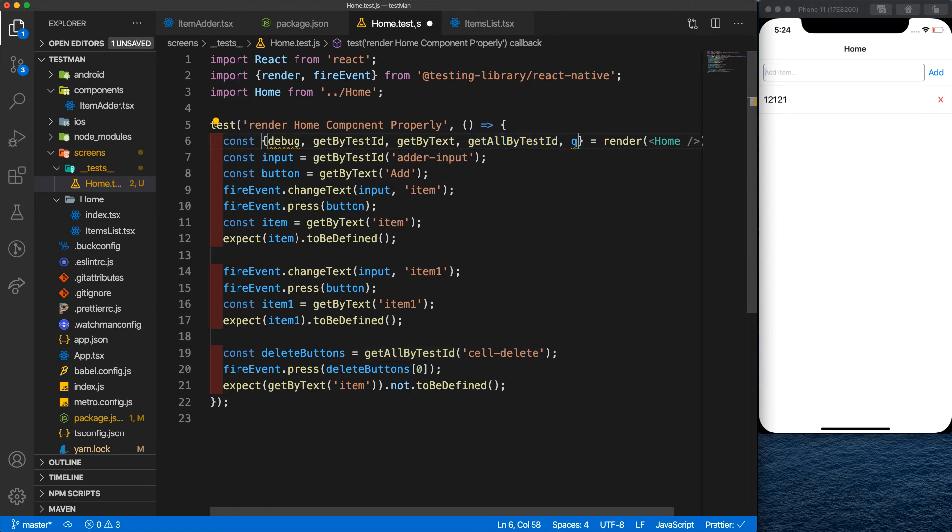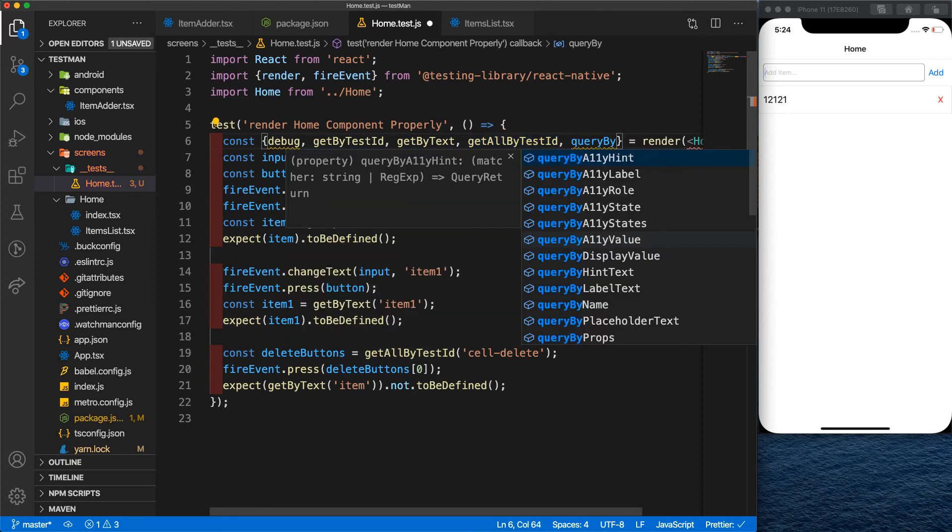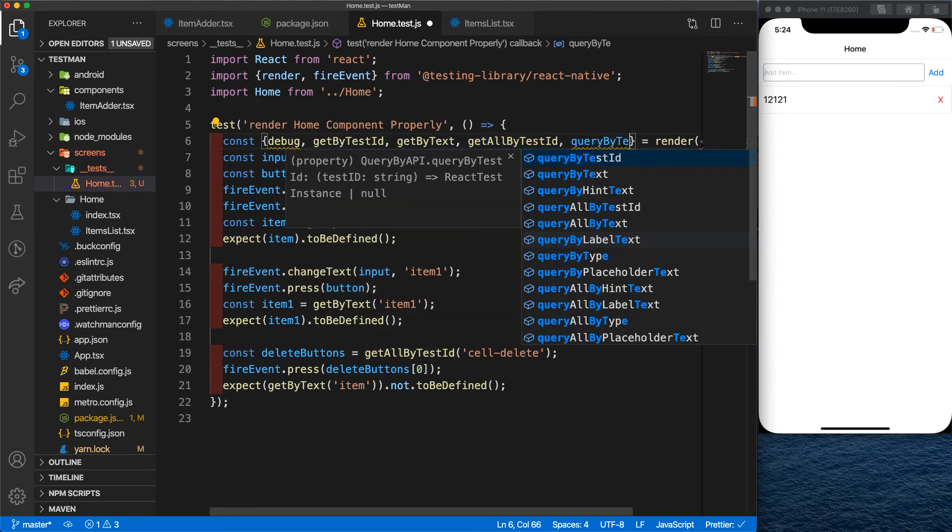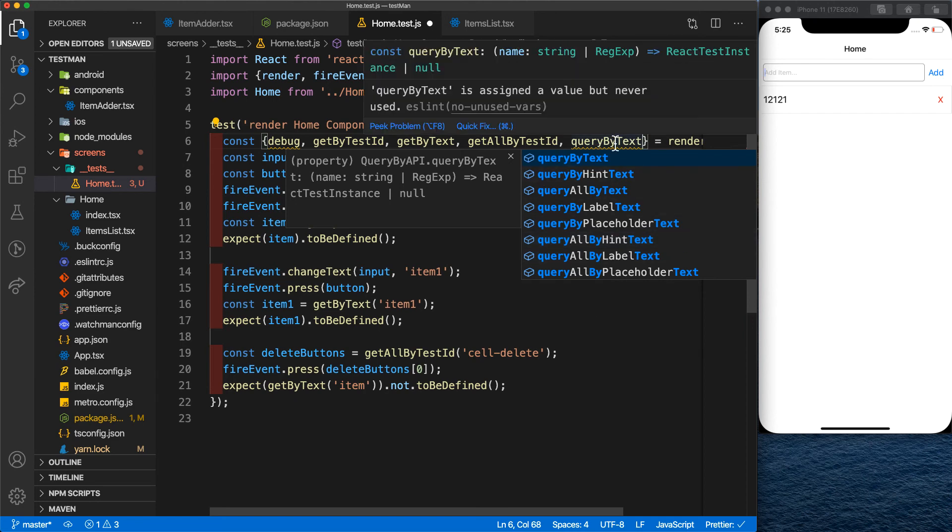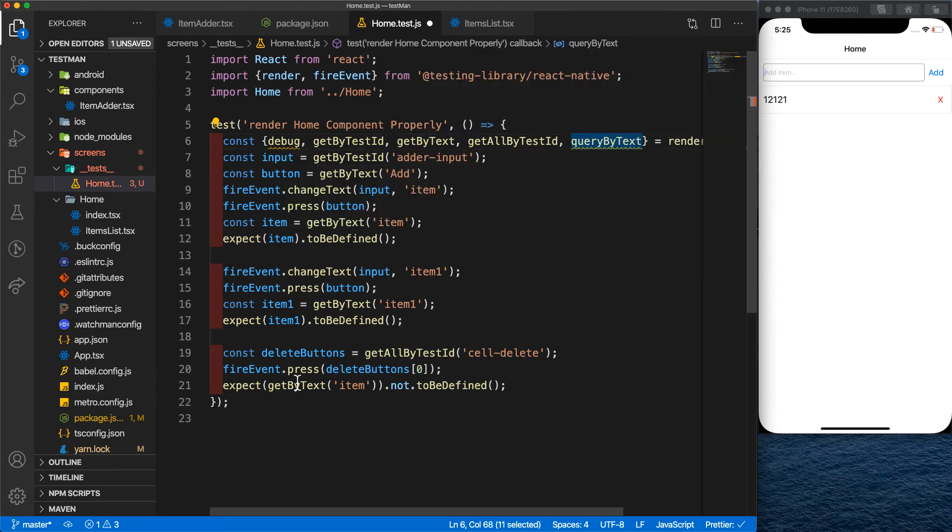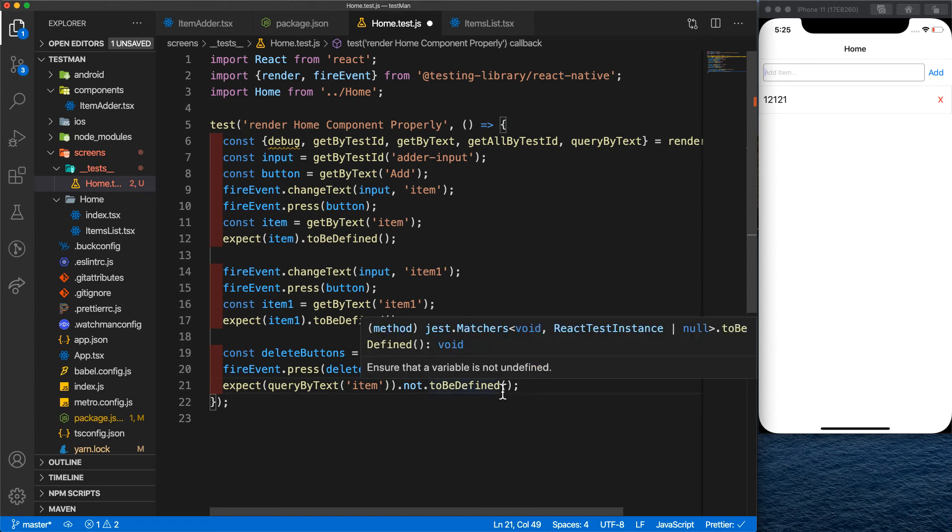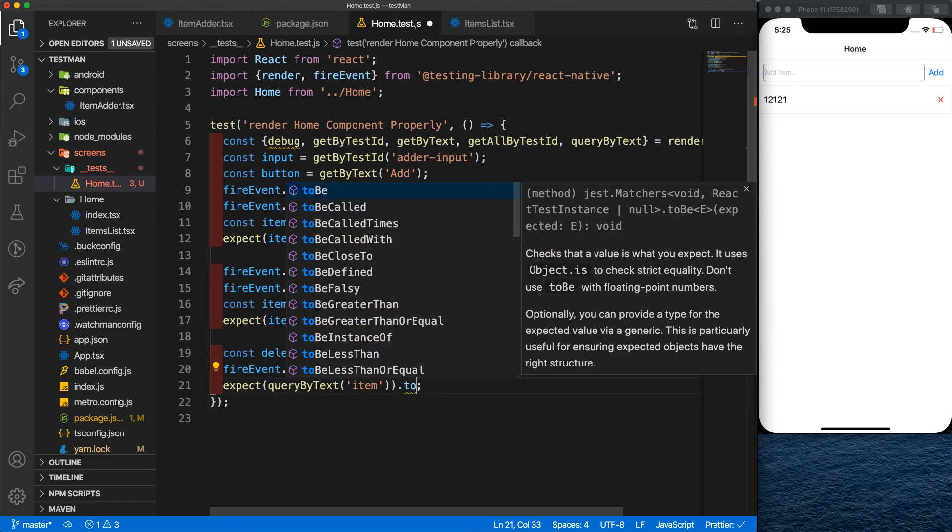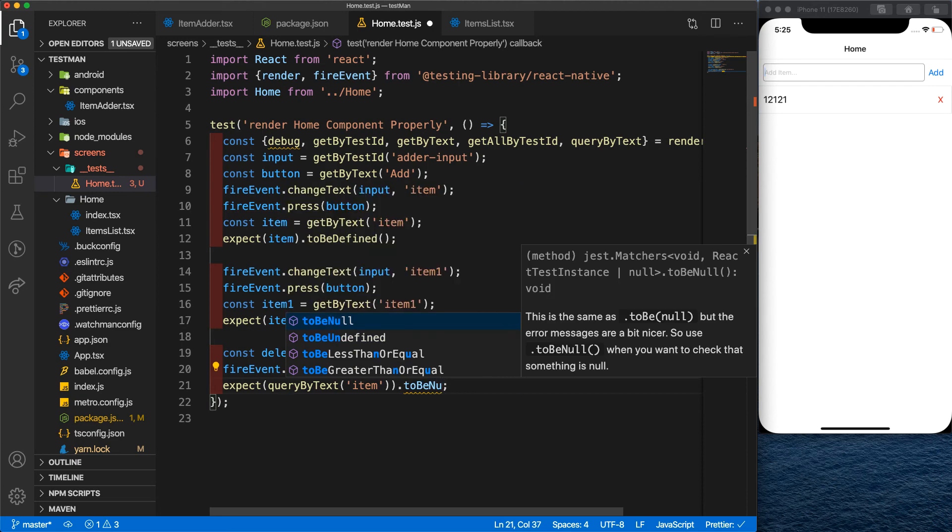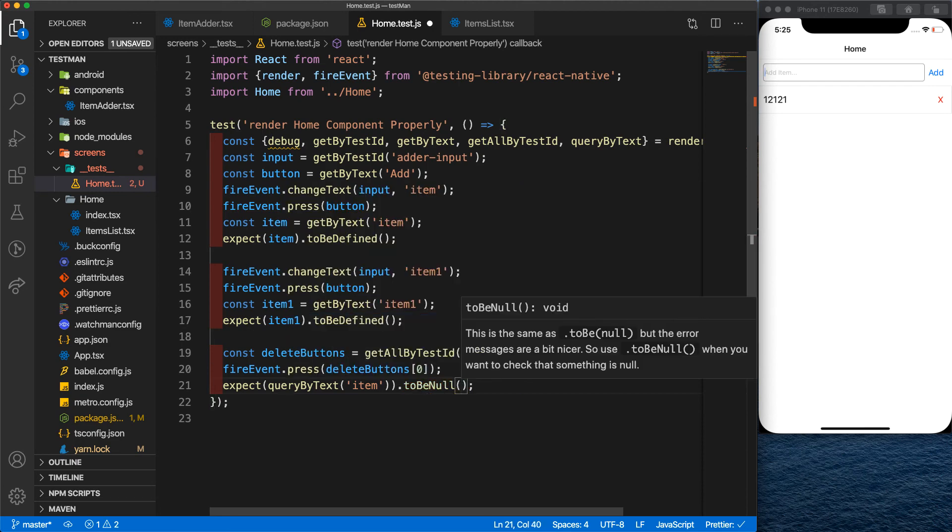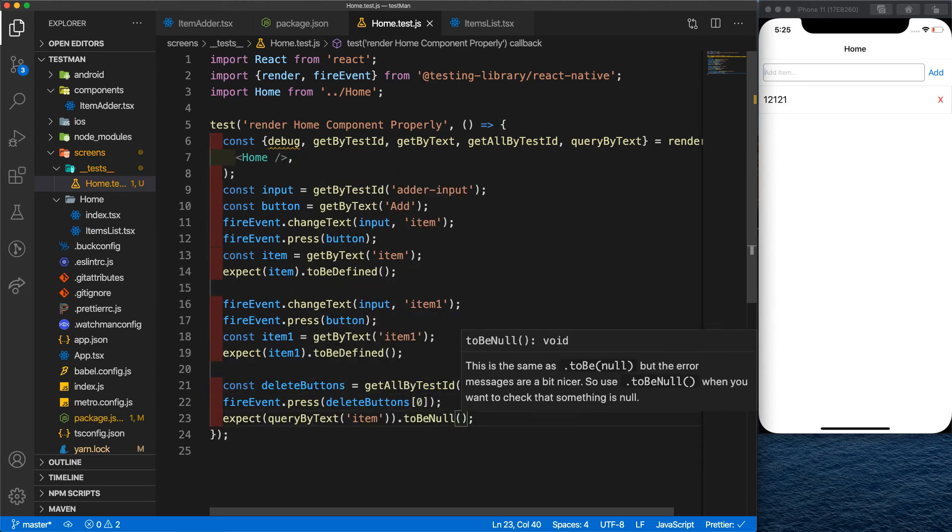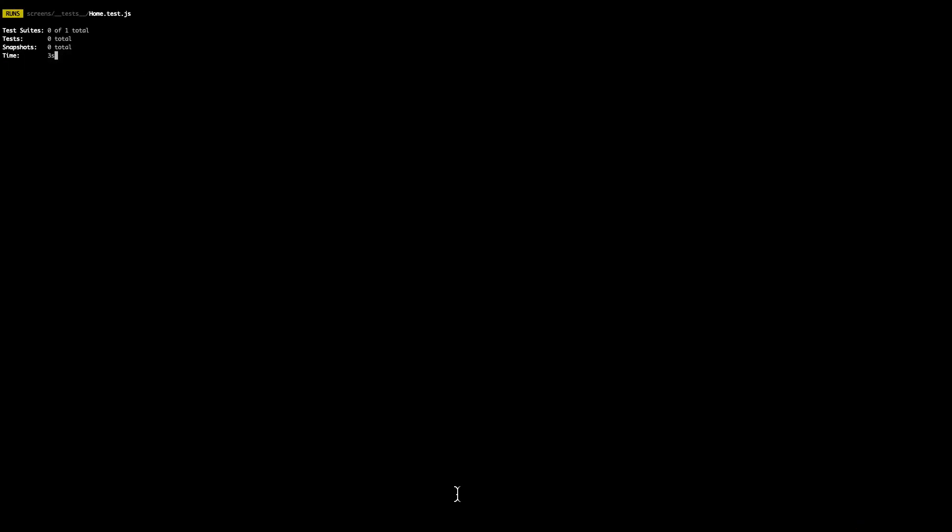So what we will need here to use is something else, which is the queryByText. It's almost the same as the getByTestId with one difference: if it cannot find the items, it will return null. So what we'll expect here is to be null. And let's see how it will go. Right, the tests are passed. Great.